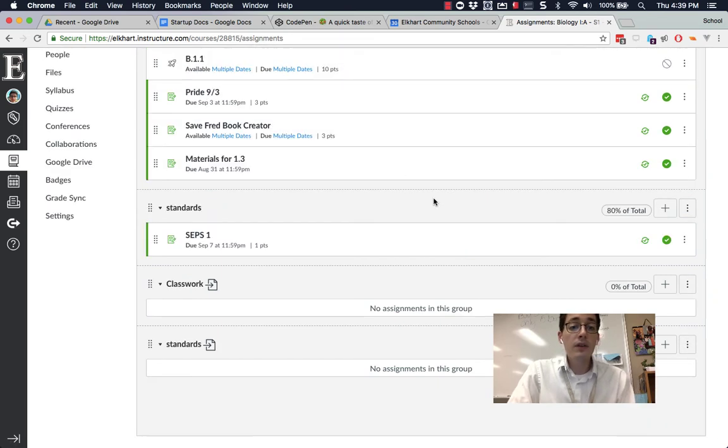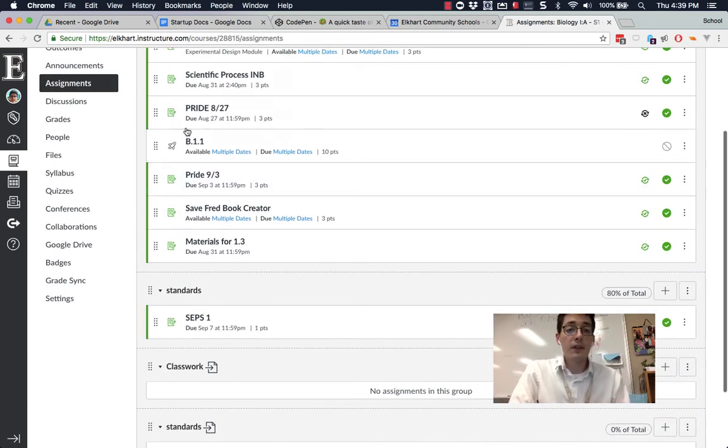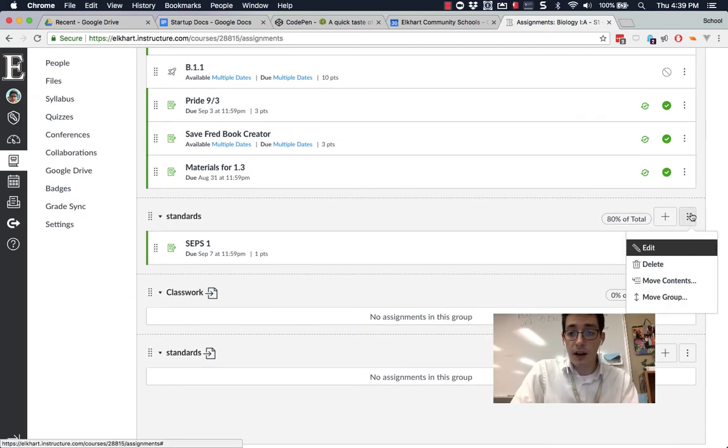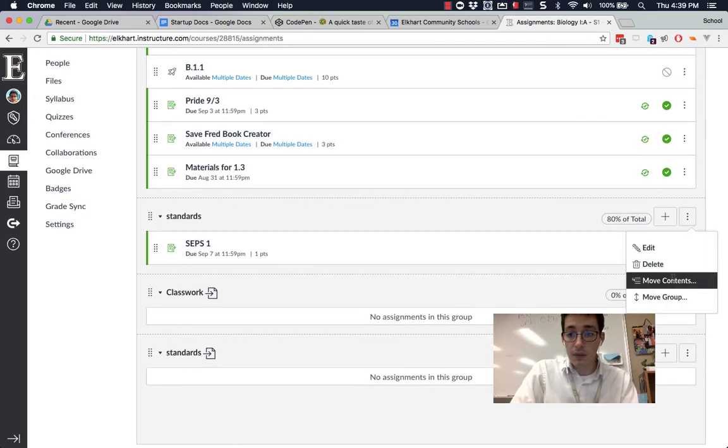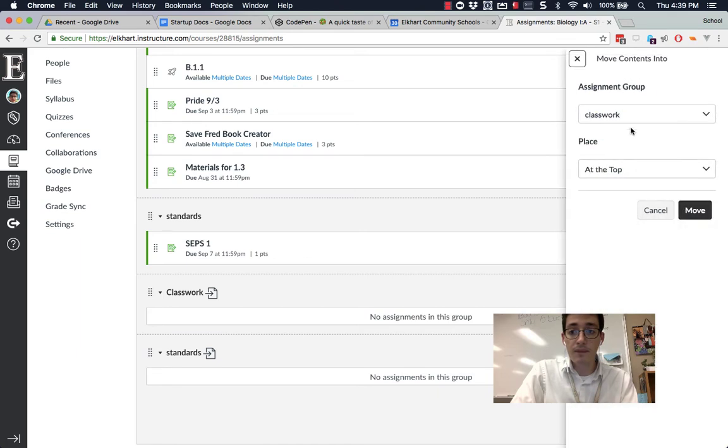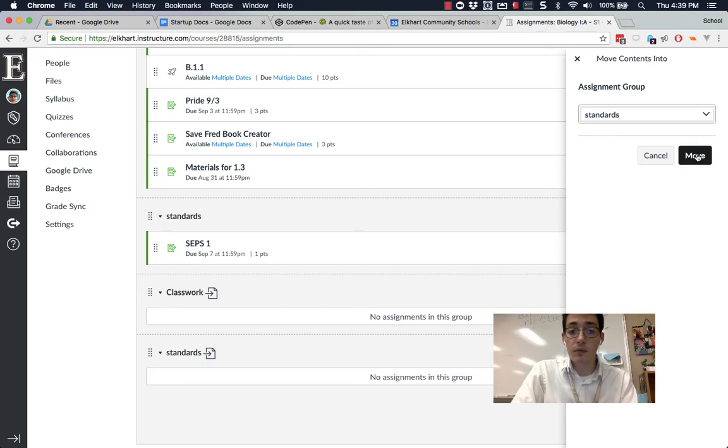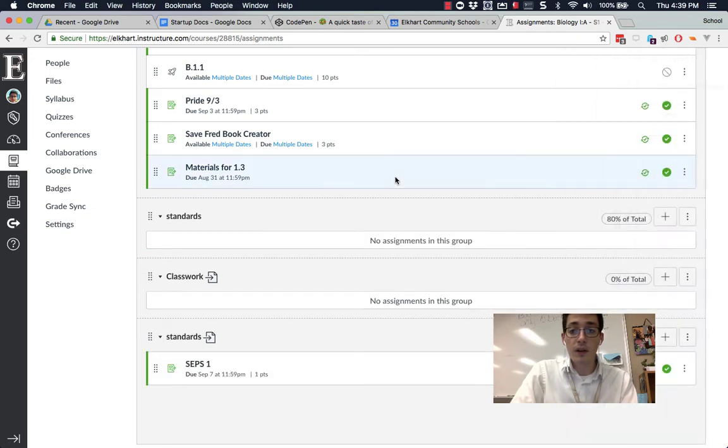And then once you have them in there, you don't have to click and drag individuals. I'm going to say, take everything in this group, and I'm going to move the contents. And I want it to go into classwork, excuse me, into standards, my imported group, move. And it will dump that in.